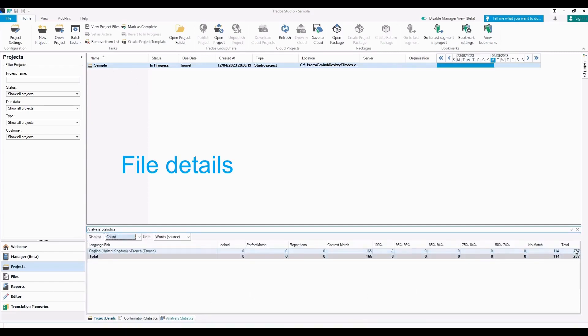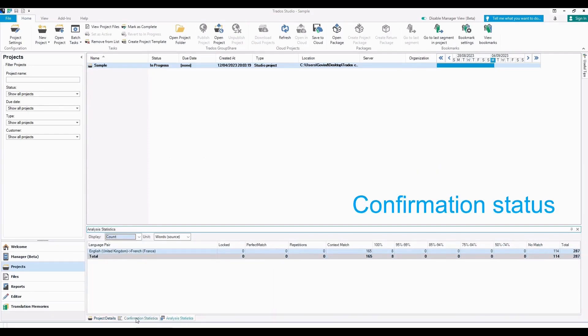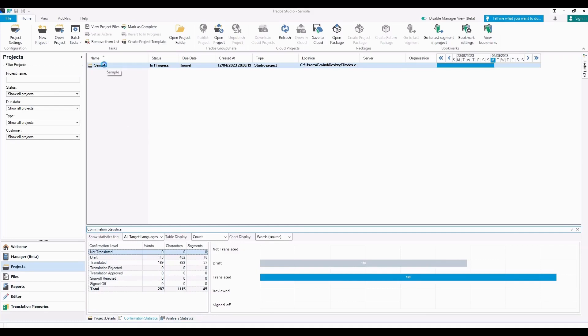Next, now we are seeing the Projects menu. Here you can see that there are multiple tabs: Analysis tab, File Details tab, and Confirmation Statistics. In Confirmation Statistics you can see how many words are completed, how many words are in draft, and how many are not translated.